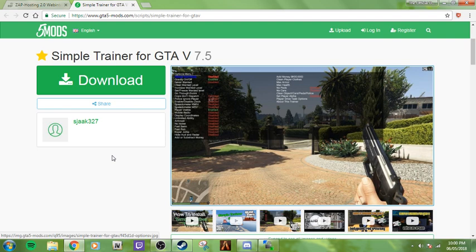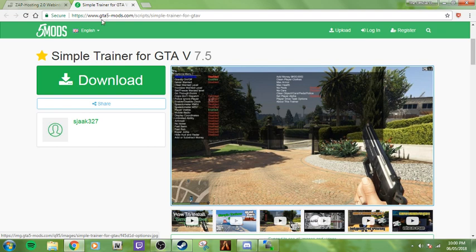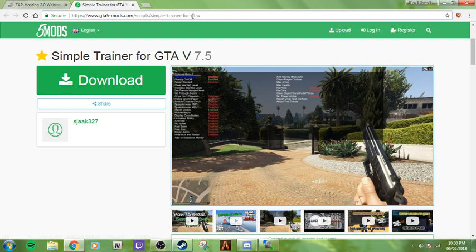That's what I'm going to be showing you guys today. If you want more of these tutorial videos, smack that like button. You're going to go to this website. It's going to be in the description below: https://www.gta5-mods.com/scripts/simple-trainer-for-gta-v